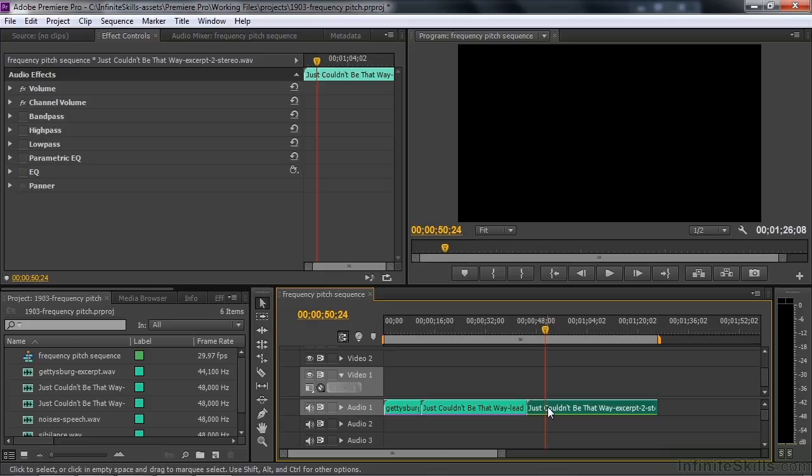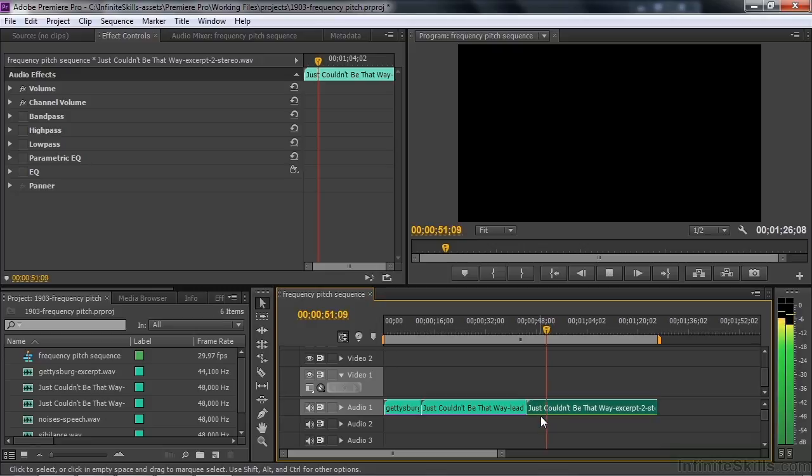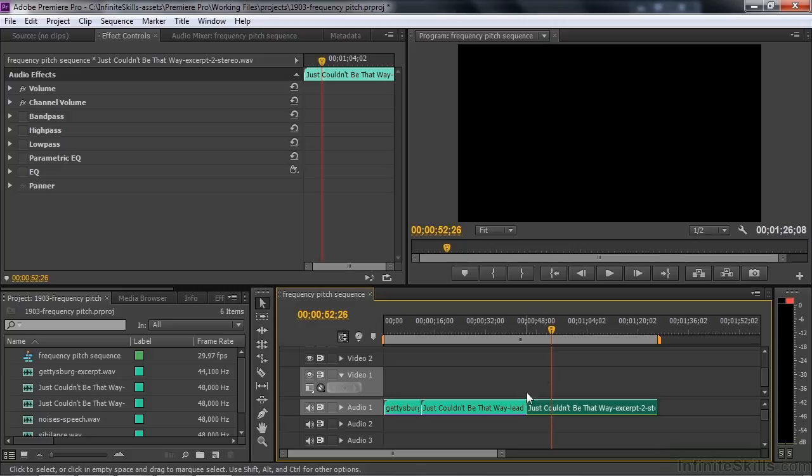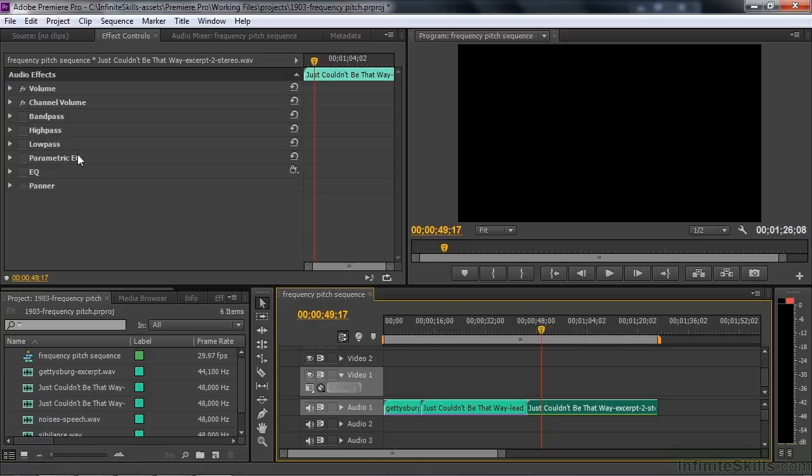Turn off Pitch Shifter here. We'll go down to the last clip here, this little musical selection. And I've got the other frequency and pitch control effects applied to it: Bandpass, Highpass, Lowpass, Parametric EQ, and EQ.